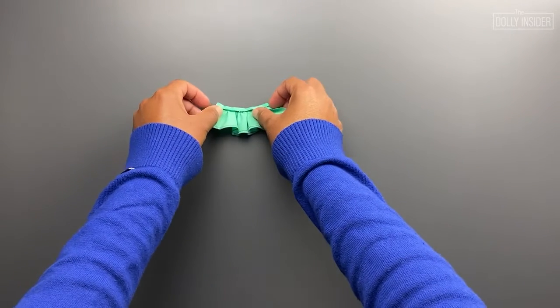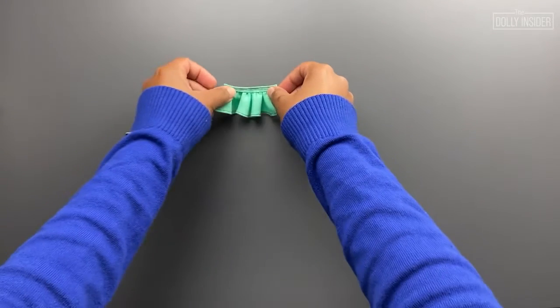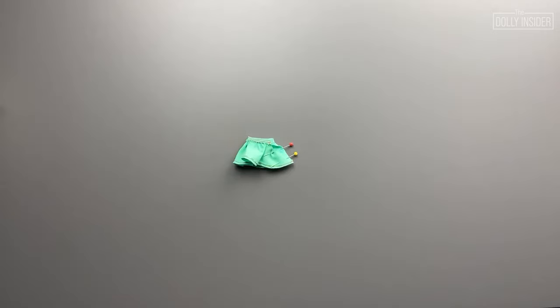Fold the center back and waistband towards the wrong side of the skirt. Top stitch the waistband. Right sides together, pin the center back and sew. Then iron the seam open.